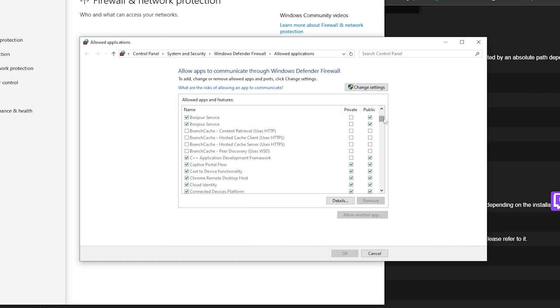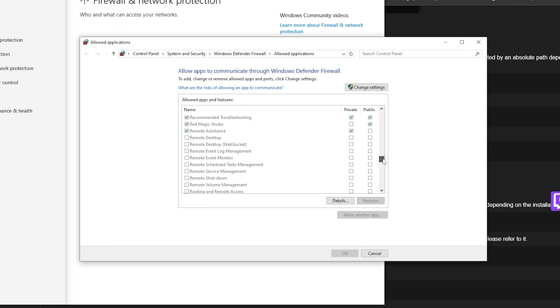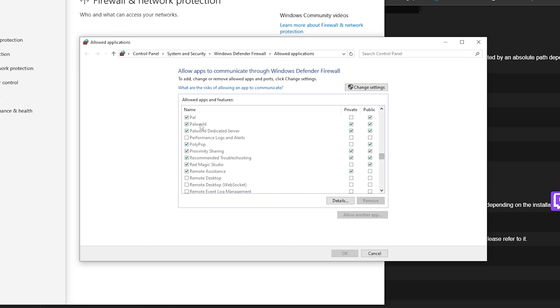So, type firewall in the start menu, then allow an app through the firewall, and go to both PAL World and PAL World server, and make sure both options are ticked.